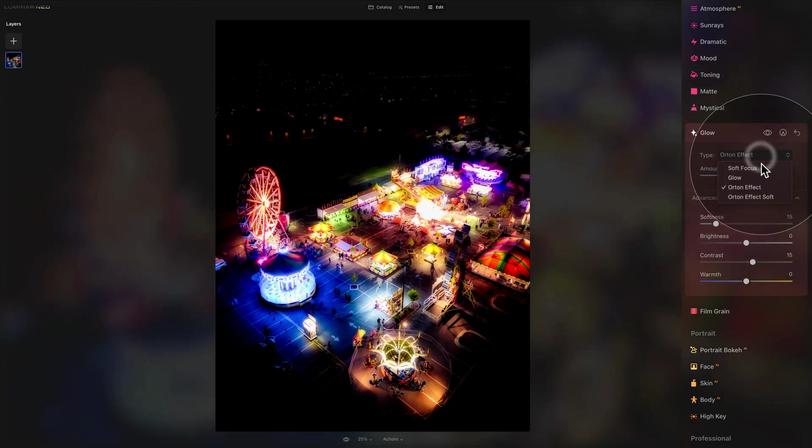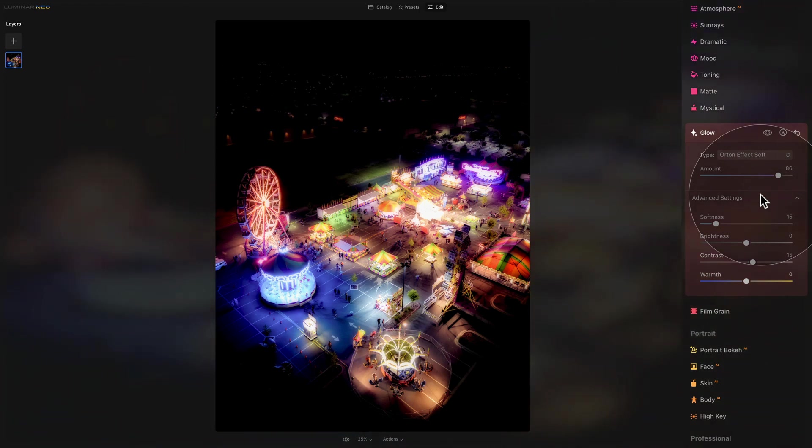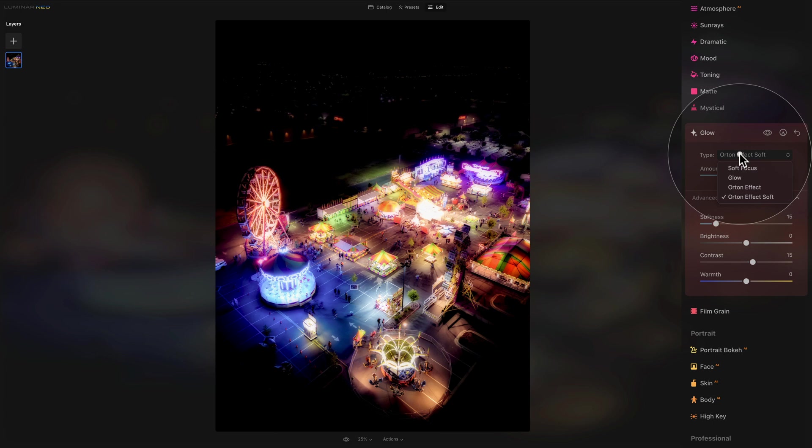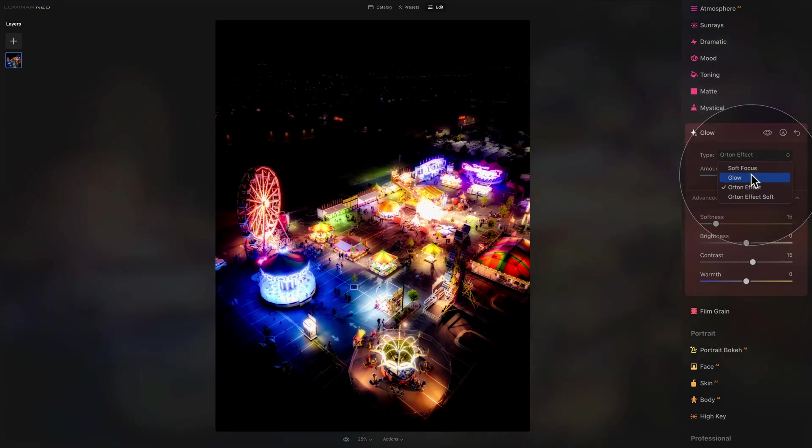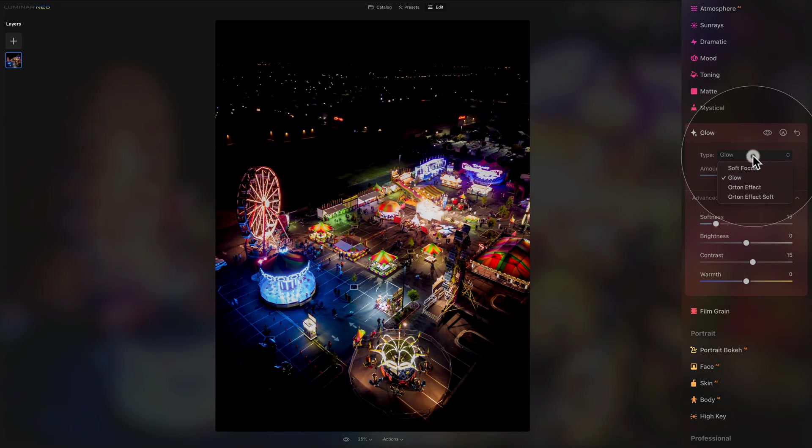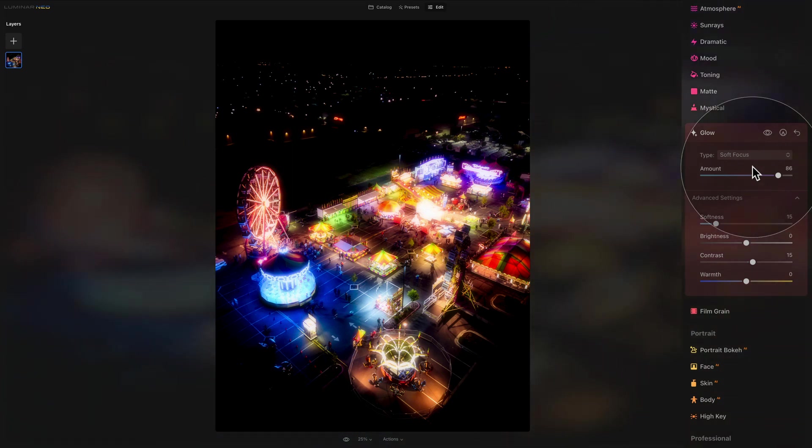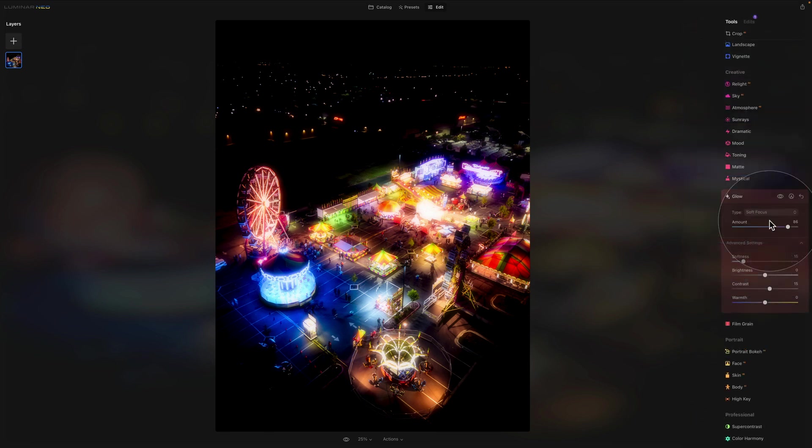And finally we have the fourth option which is called Orton effect soft. This is a less contrastive version of the Orton effect. By default it has more of a matte look to it with the shadow areas being more of a slate gray. The difference is quite big and it depends on your artistic decision and what you're going to use them on.